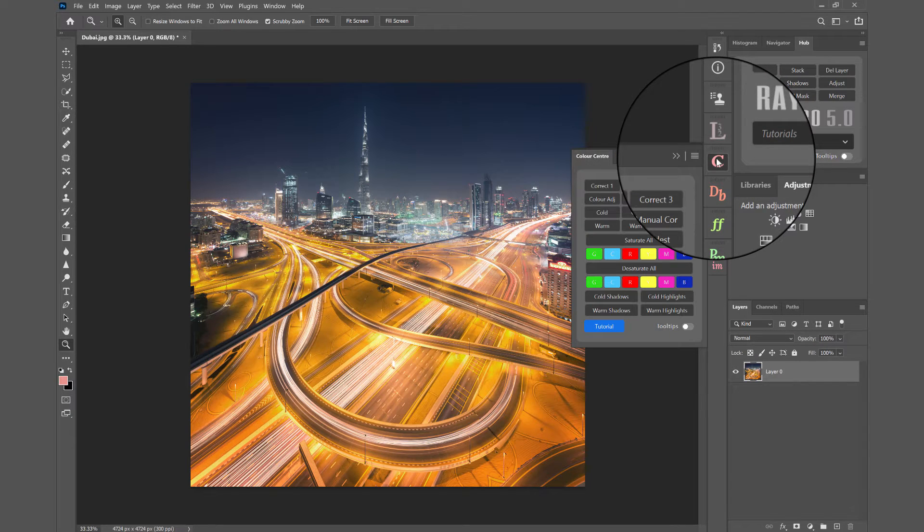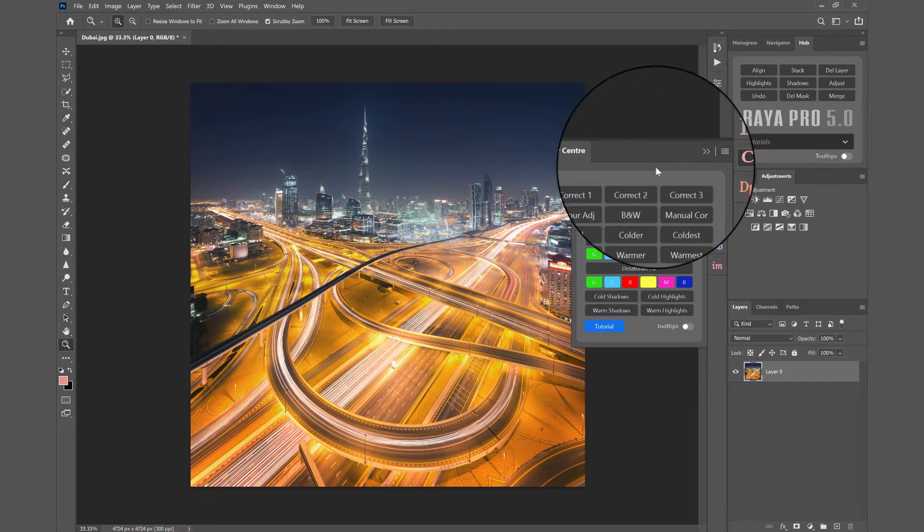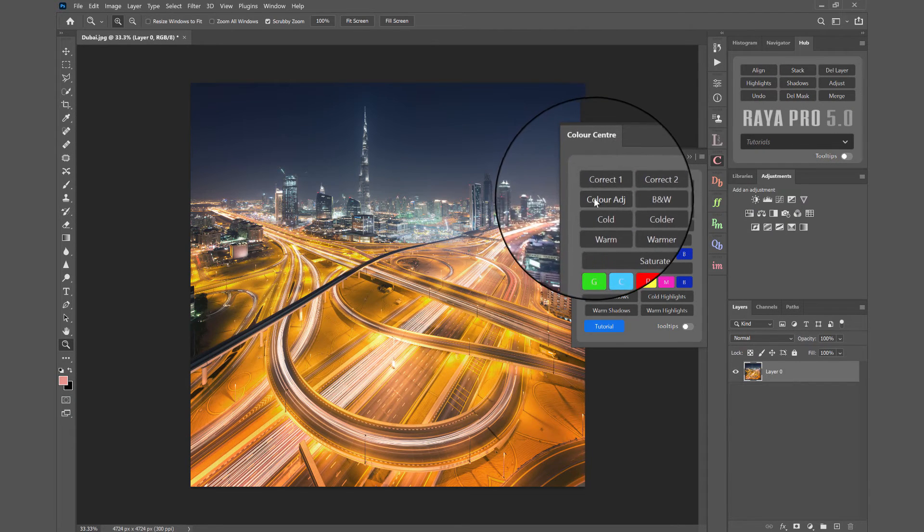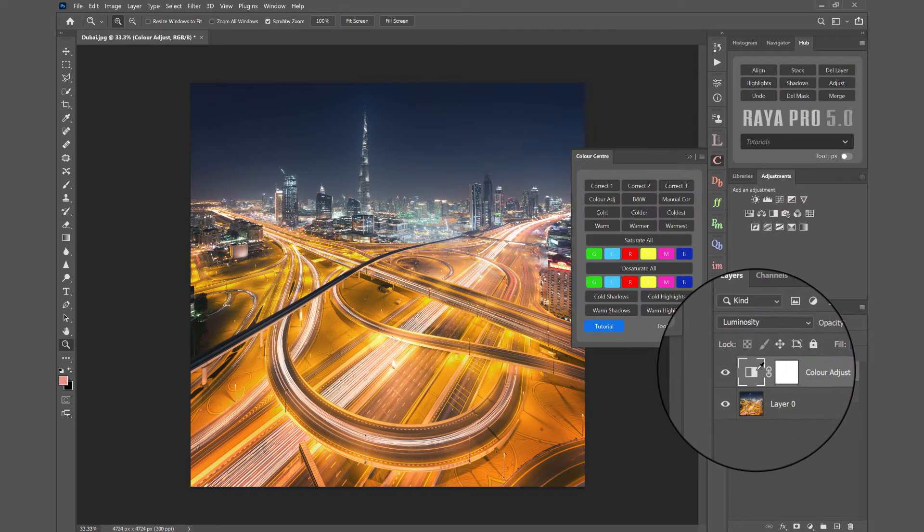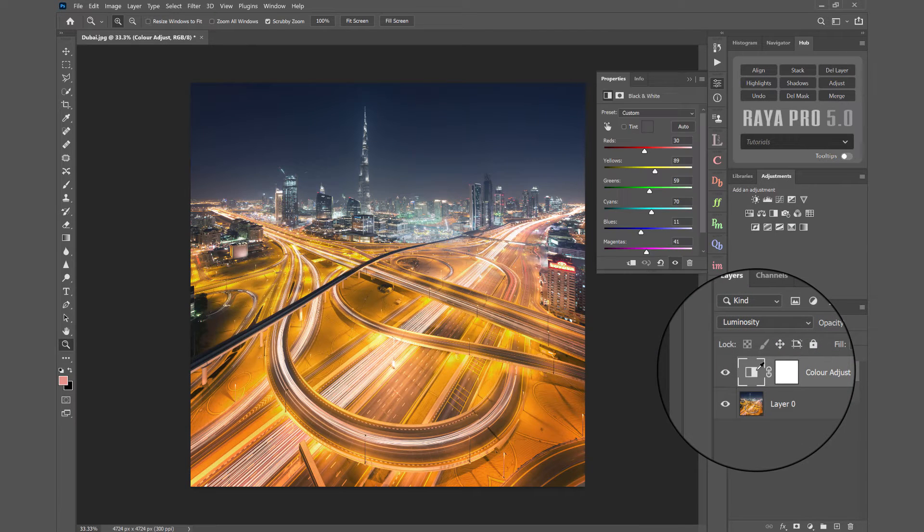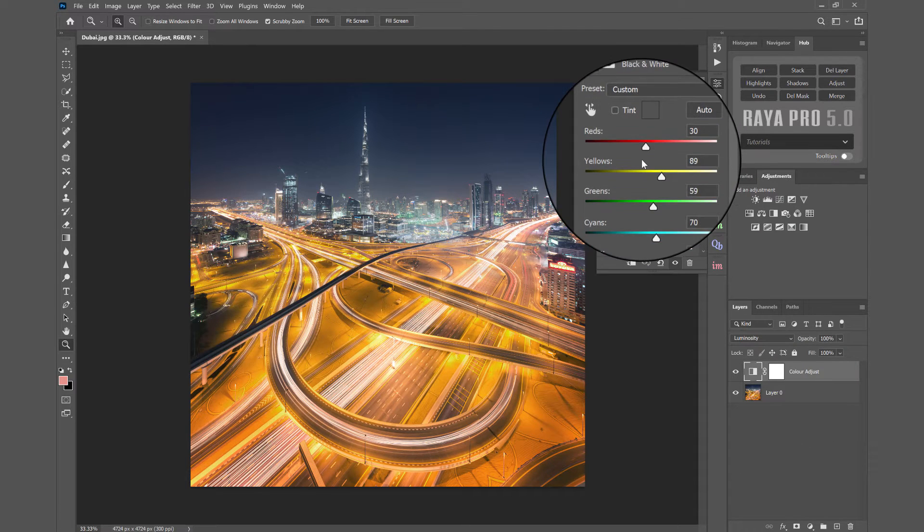If I open that up, I can go to something called Color Adjust. In there we see we have these sliders.